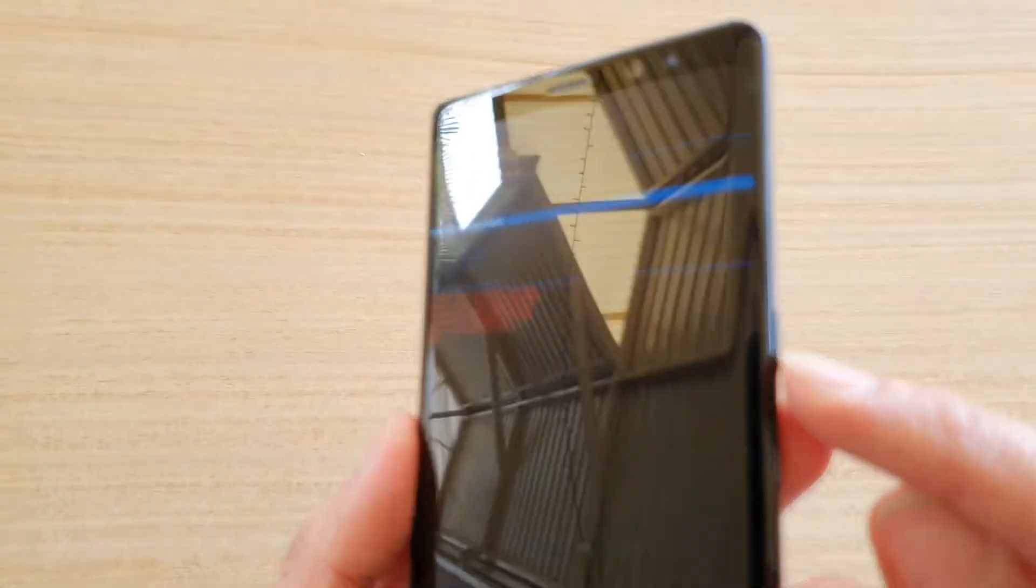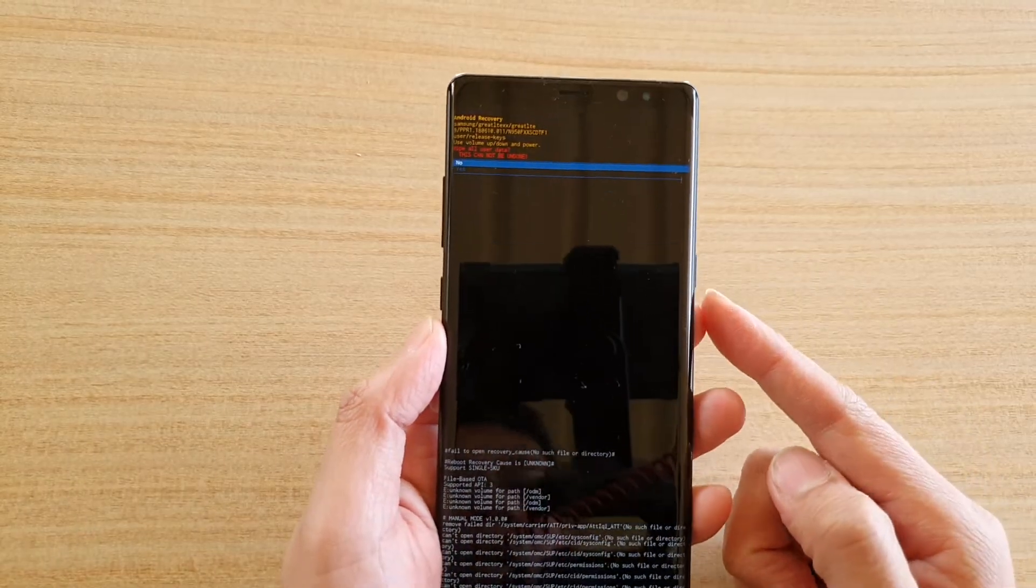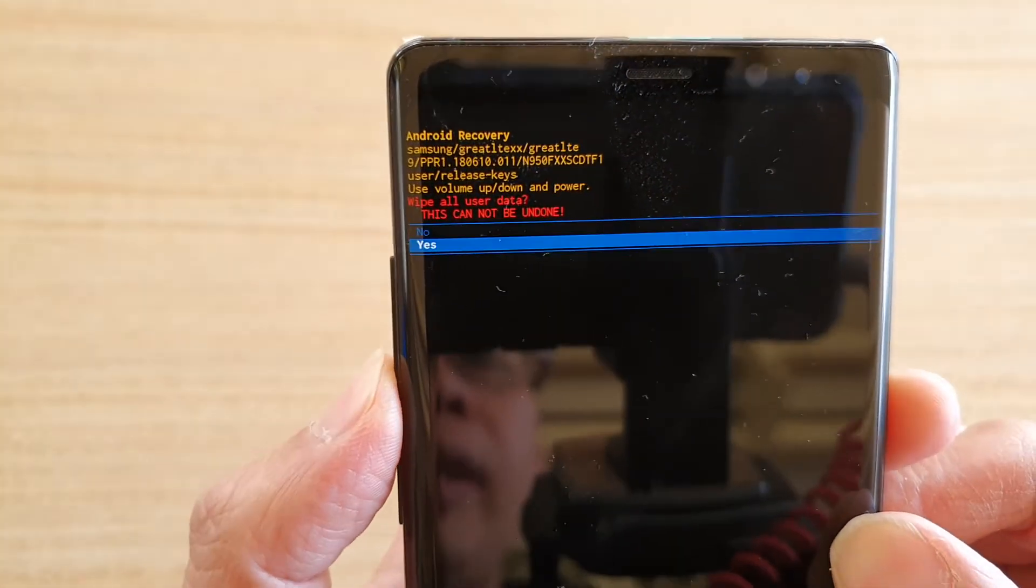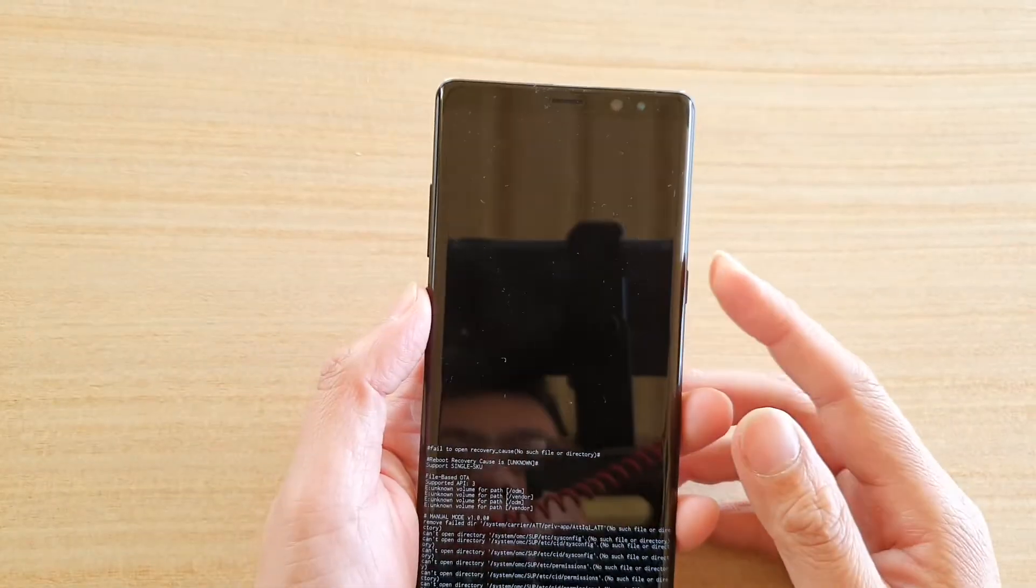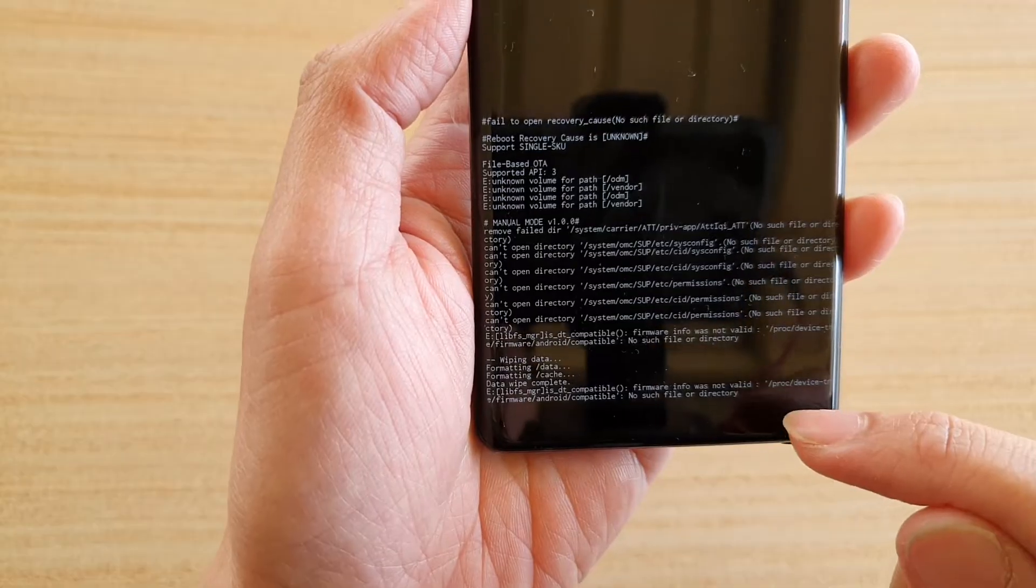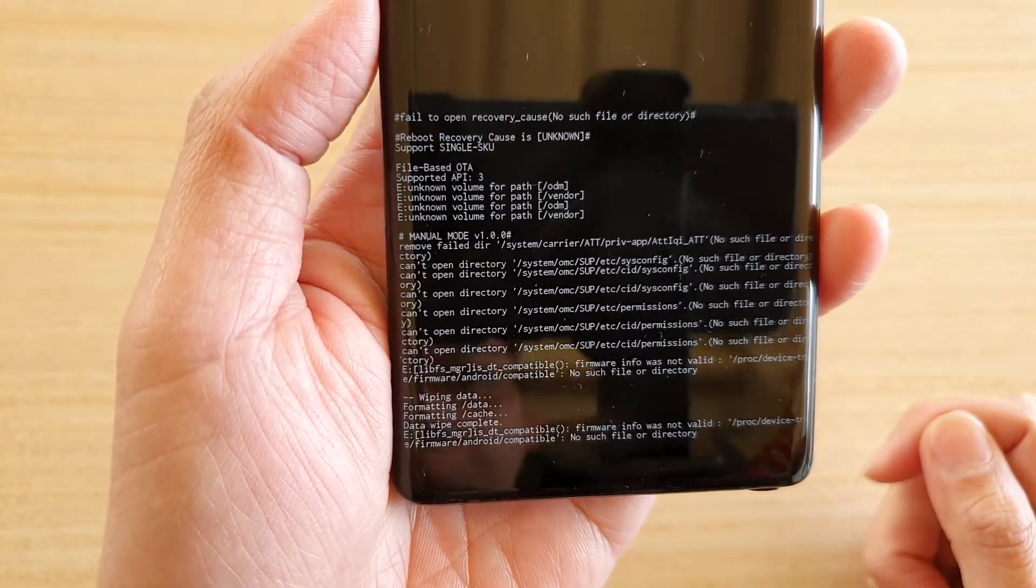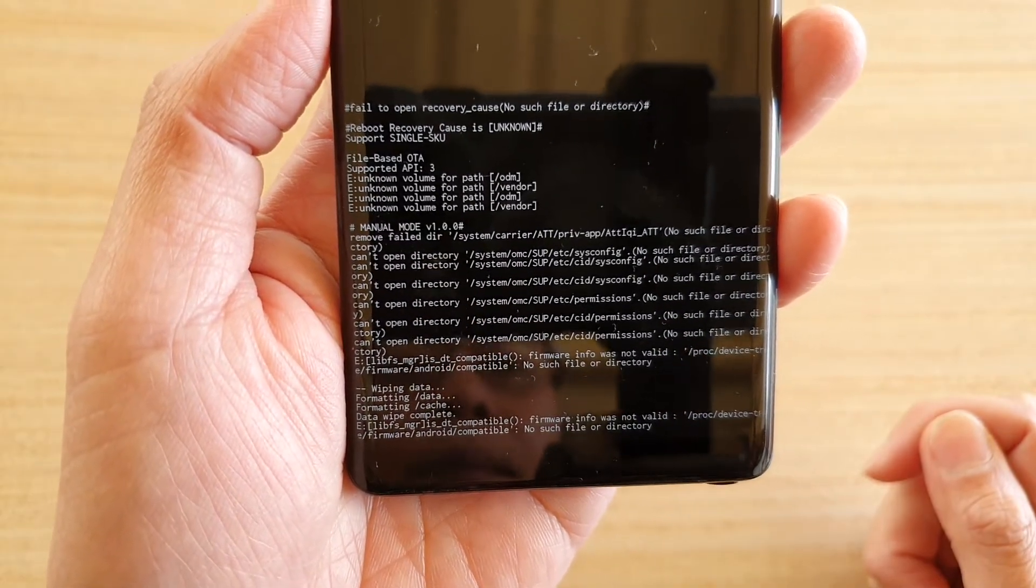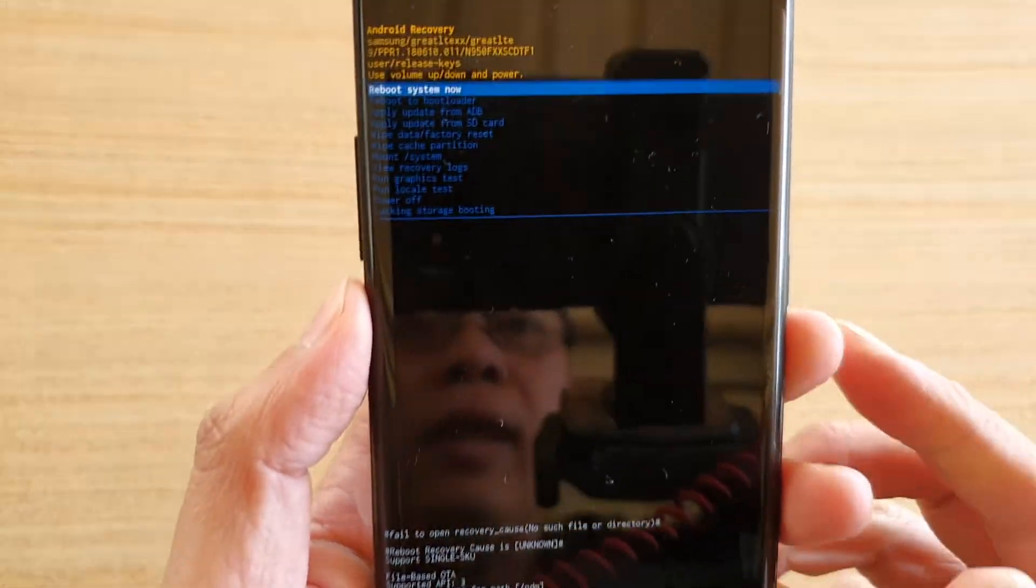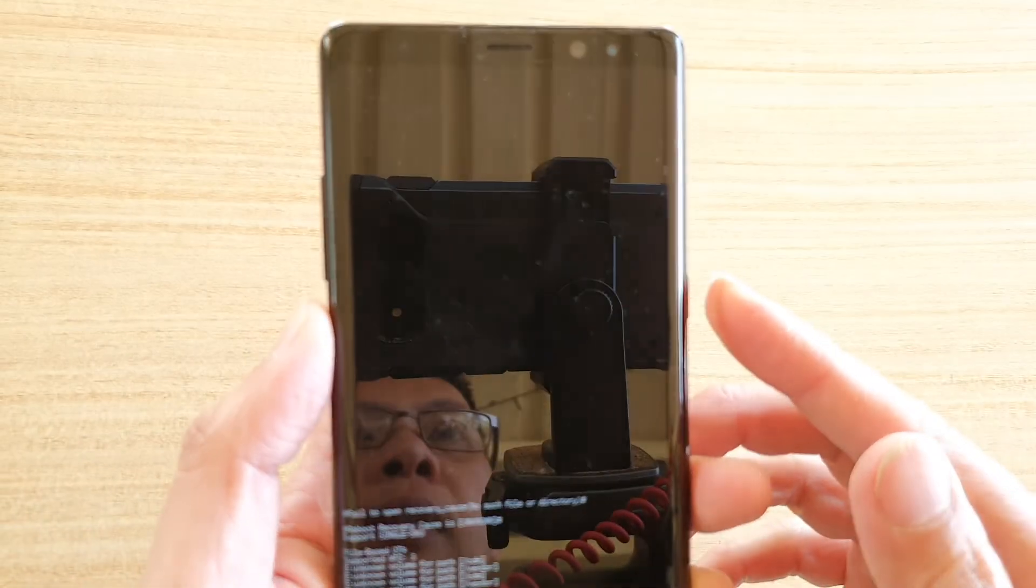And then you press on this side key here, the power button. So press it and then you want to press on the volume down key to go to yes, and then press on this power button. And then it will say formatting and then it will wipe the data off your device. And then after that you can reboot the system now, press on the power button.